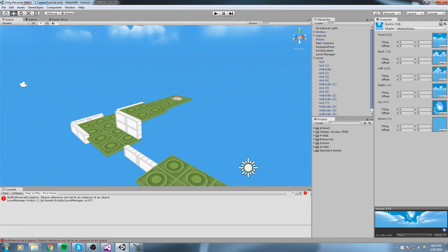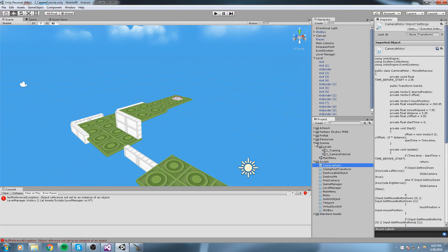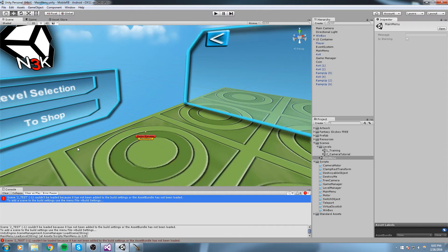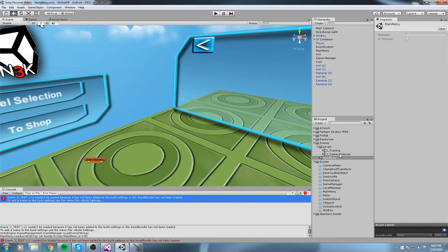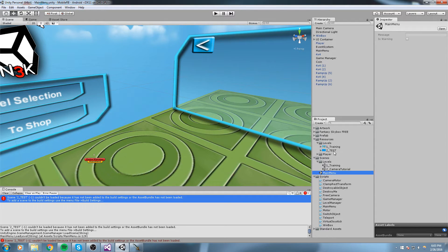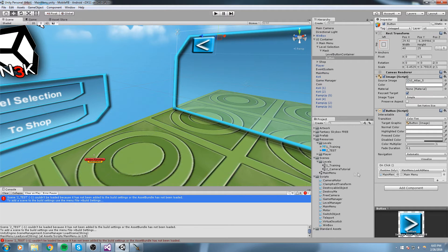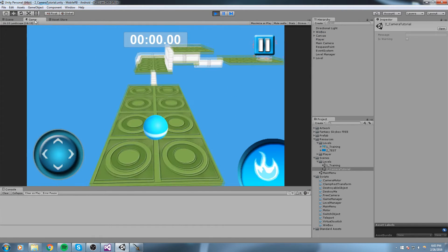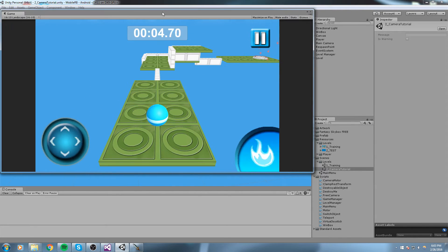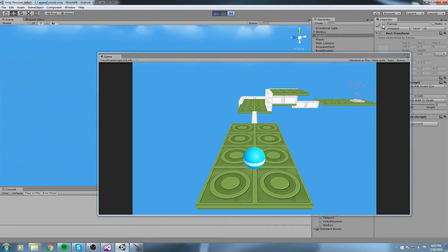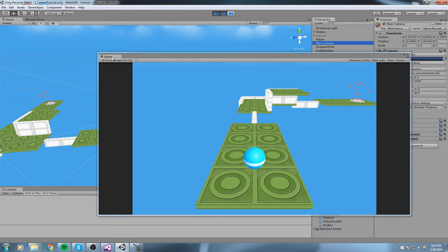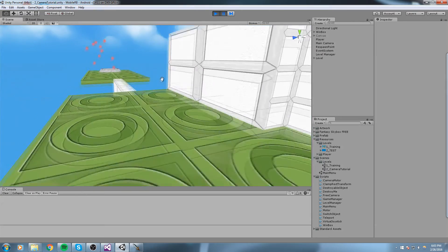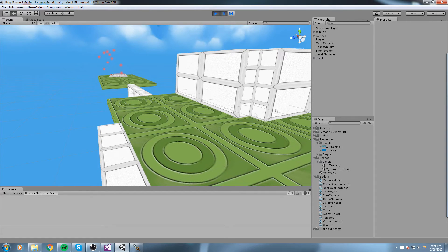Now let's fix the main menu integration. Opening the main menu, pressing play, going under level selection, and trying the second level — it didn't work because the name 'two_test' doesn't exist in the scene and isn't added to the build settings. The thumbnail also has the wrong name. We need to go back to the camera tutorial scene and take a screenshot for a new thumbnail.